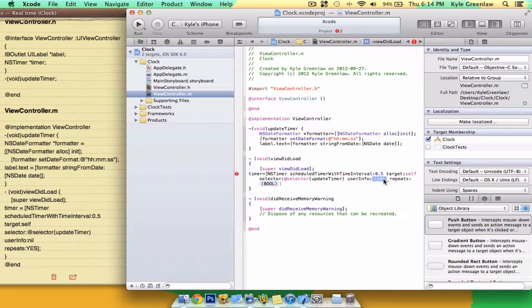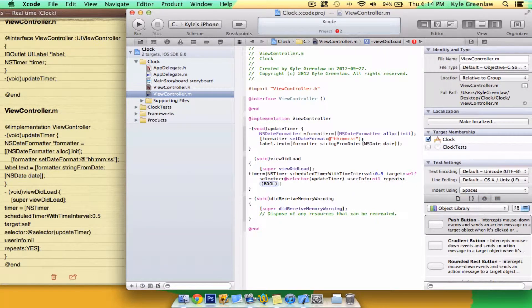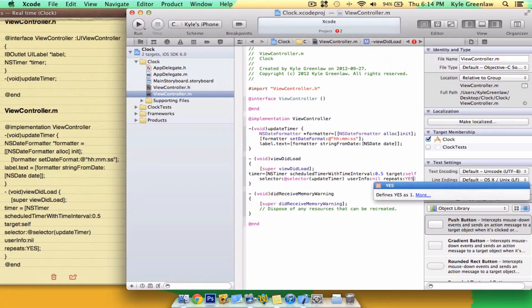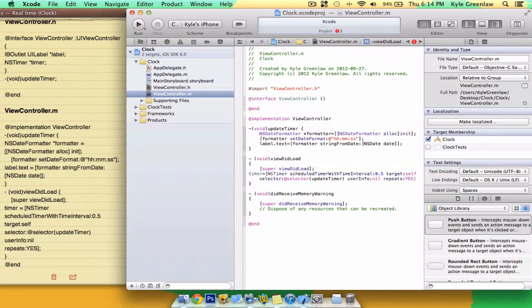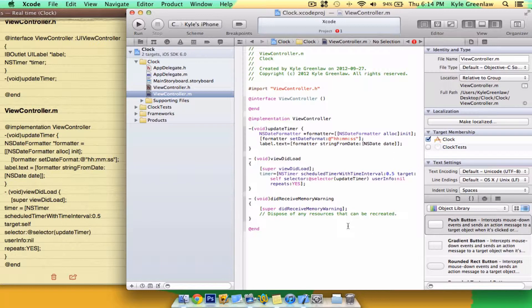User info nil, repeats yes. Close the bracket and a semicolon. And that's it for your code there.